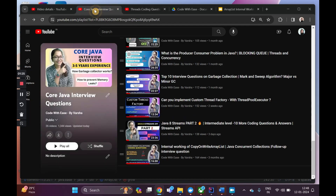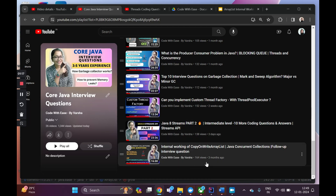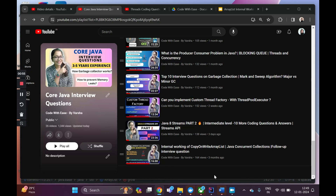Today's topic is about a data structure we use almost daily: ArrayList. There is a related video on the internal working of CopyOnWriteArrayList, which is the thread-safe implementation. For those trying to understand ArrayList for the first time, please watch today's video first as we are going to cover everything from scratch, and as a follow-up you can watch the CopyOnWriteArrayList video.